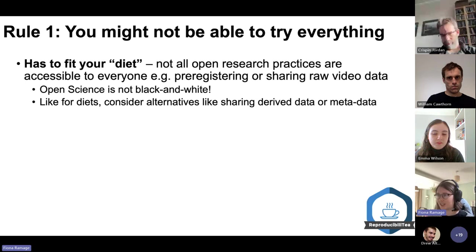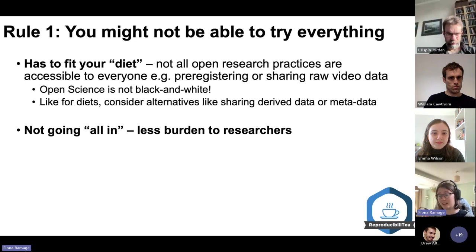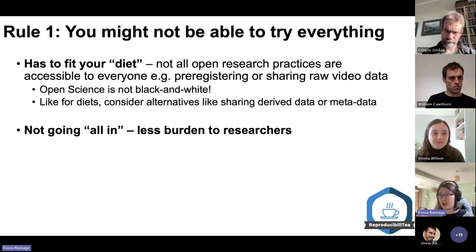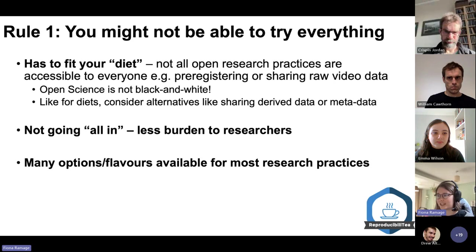At a buffet — just like with open science — you don't want to try everything all at once or it'll be incredibly overwhelming. Open science approaches are a challenge to adopt until you get used to them. It's a lot of effort, and trying everything all at once is a great way for everyone to be put off.